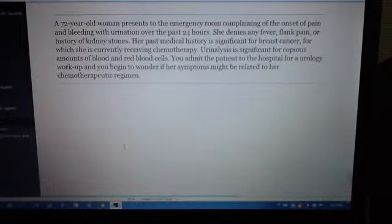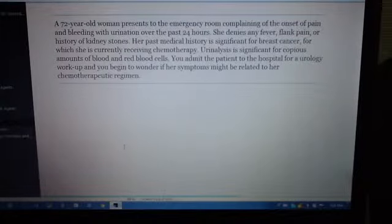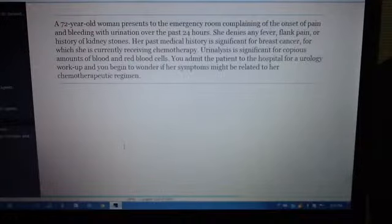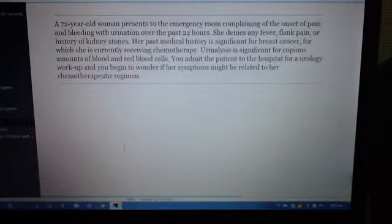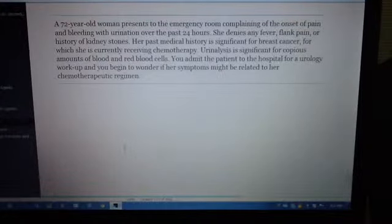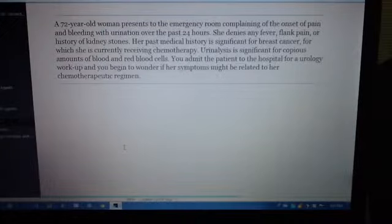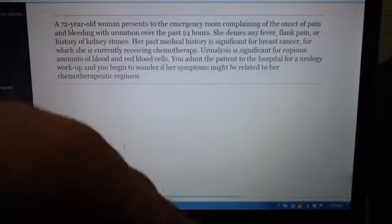Next case. A 72-year-old woman presents to the emergency room complaining of the onset of pain and bleeding with urination over the past 24 hours. She denies any fever, flank pain, or history of kidney stones. Her past medical history is significant for breast cancer, for which she is currently receiving chemotherapy. Urinalysis is significant for copious amounts of blood and red blood cells. You admit the patient to the hospital for a urology workup, and you begin to wonder if her symptoms might be related to her chemotherapeutic regimen.